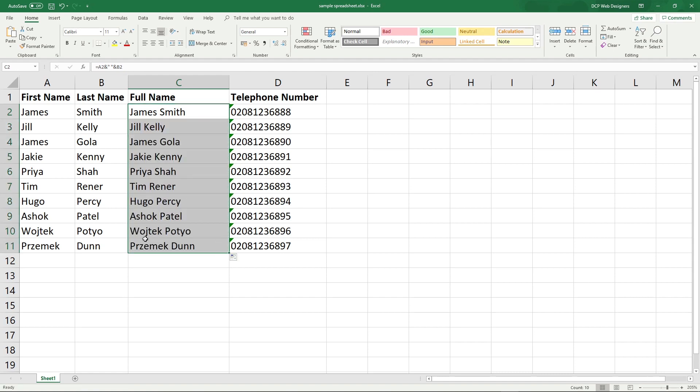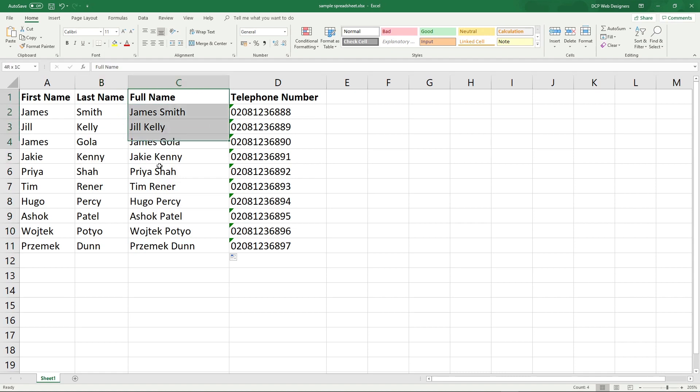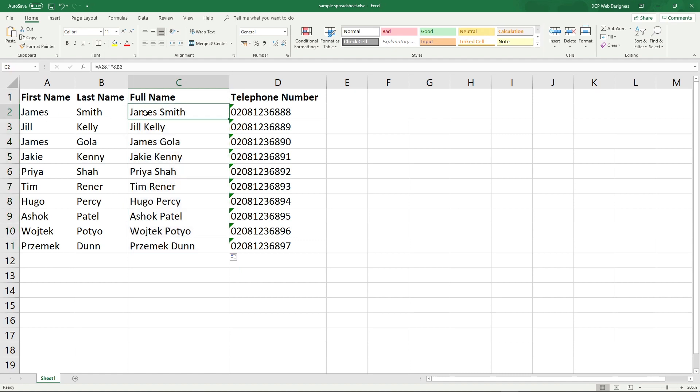We get all of the surnames and first names linked together like this. If you're doing some sort of mail merge or sending out data, or you just want the first name and surname put into one column as full name, you've got that done here nice and easy.